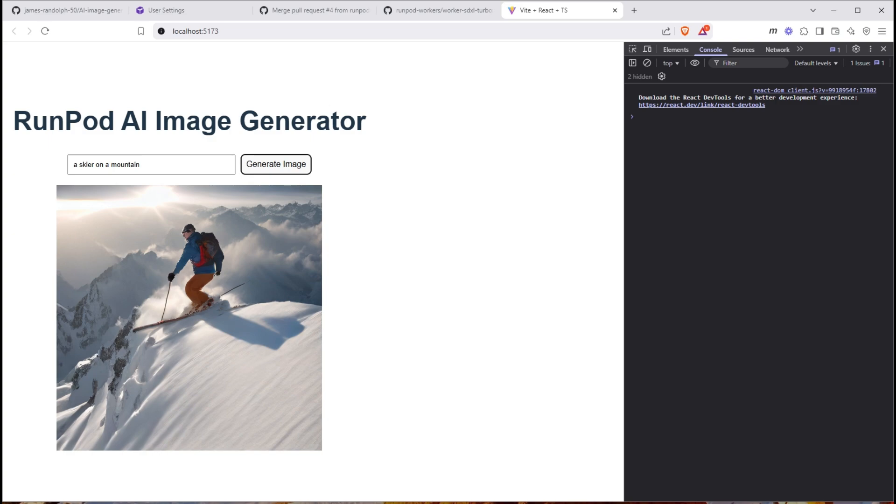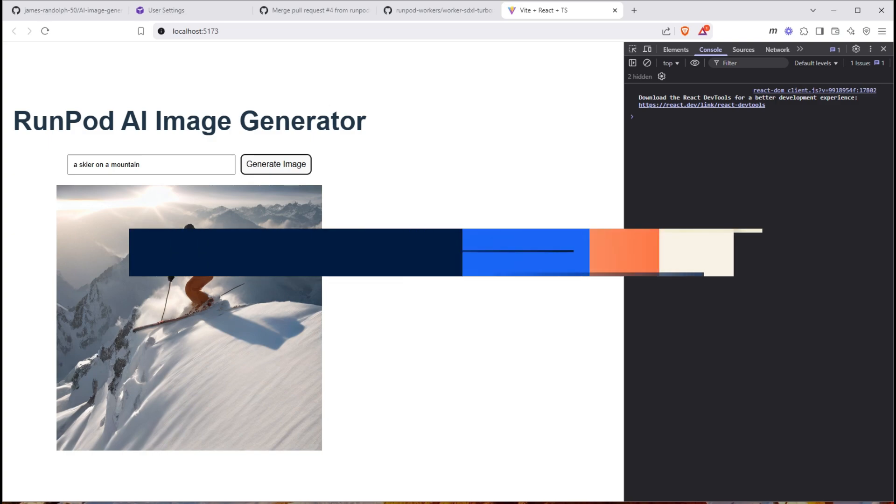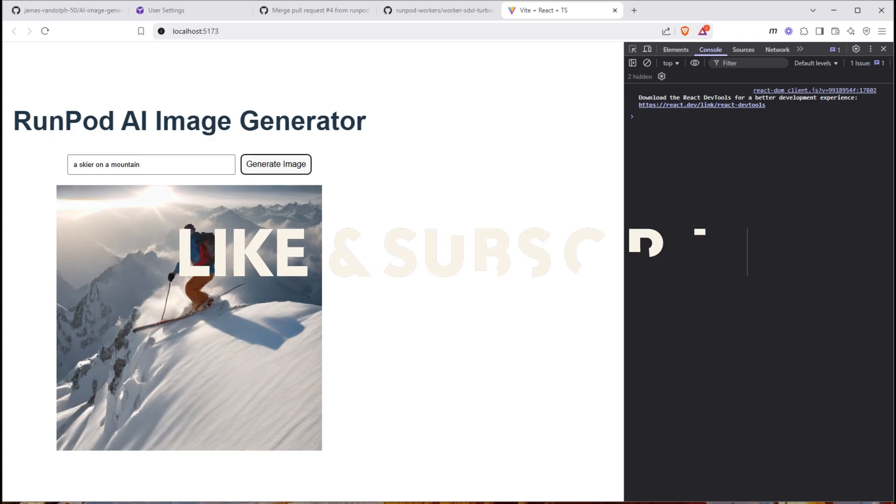So with that, you've built your first AI image generating app with a run pod serverless instance. I hope you enjoyed the tutorial. And I hope this gets you excited about new AI apps to build in the future. If you'd like to support the channel, please like and subscribe. I hope you enjoyed it. Thank you for watching.